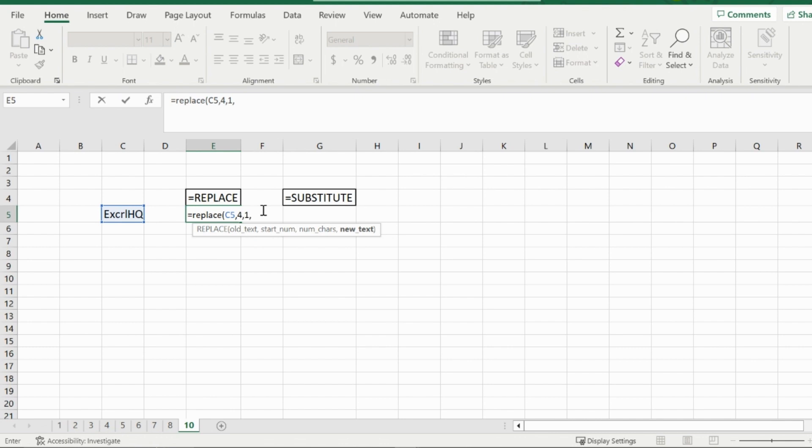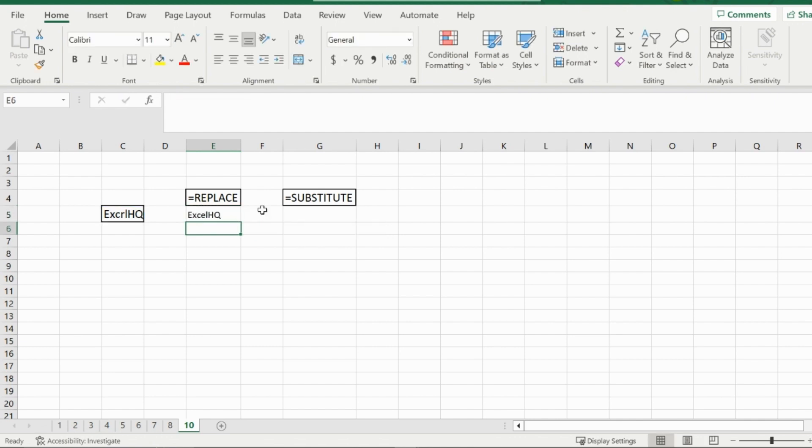And since it's text, I'm going to place it between quotation marks. Close off that bracket and it will work like that. Excel HQ perfectly put instead of with the R. And that is how you use the replace function.